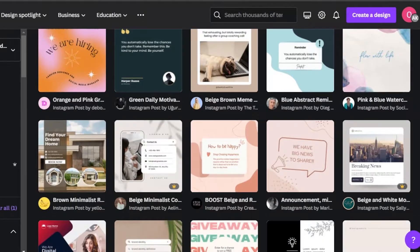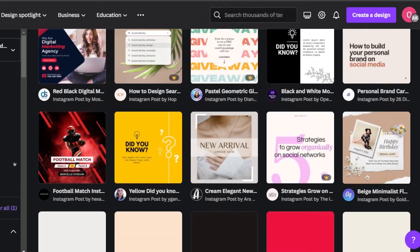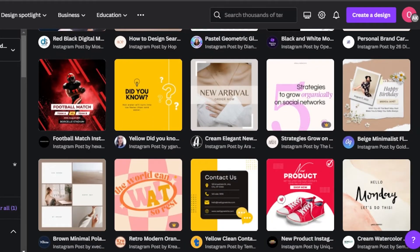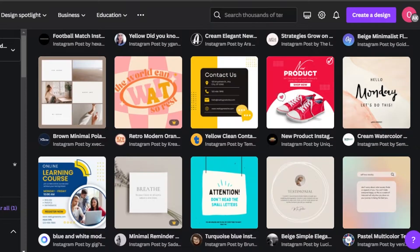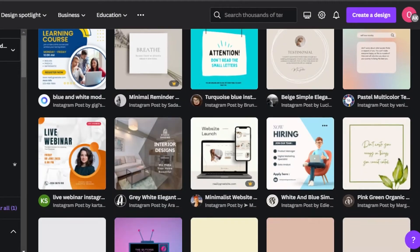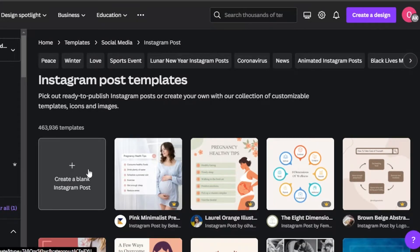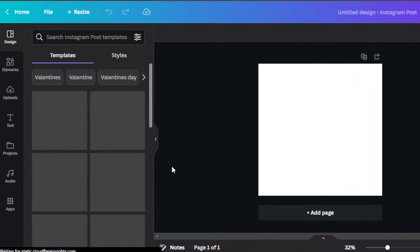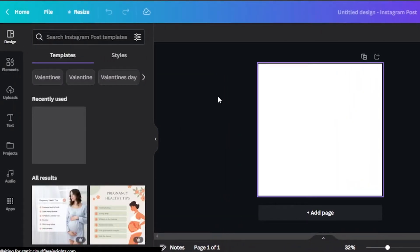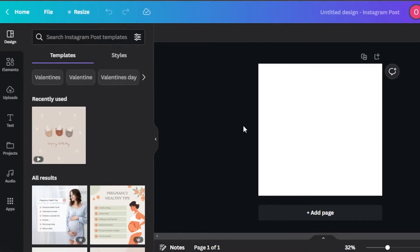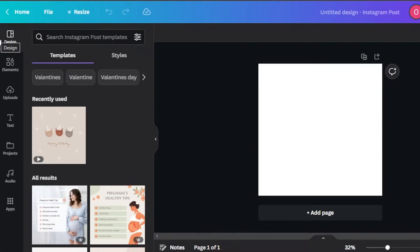I actually want to create something for my business as well, and I will be creating a personal post too. So we can start from a blank canvas — that's what I'm going to do. We're going to select the blank canvas and it will take us right here. This is the layout for an Instagram post.